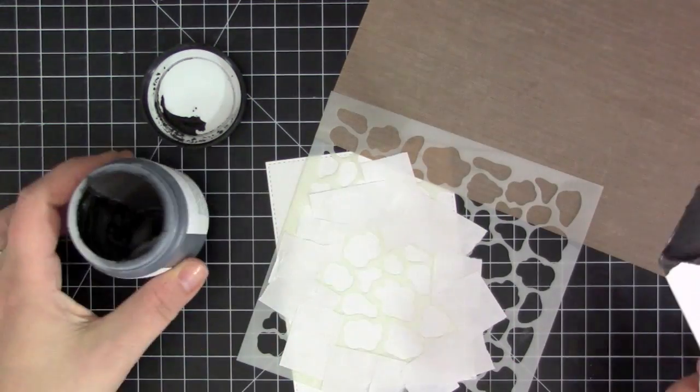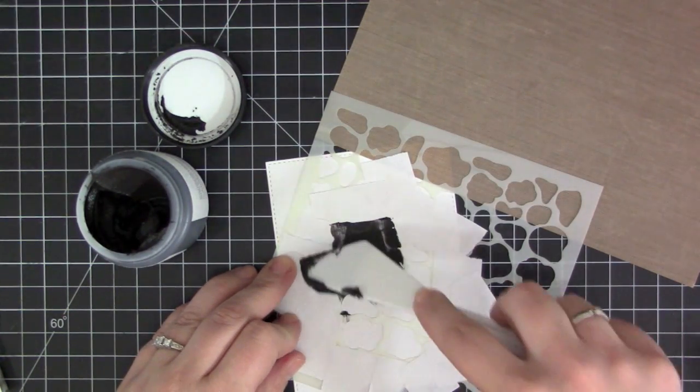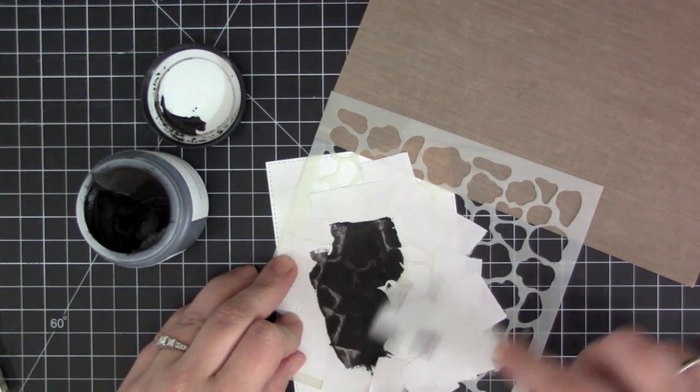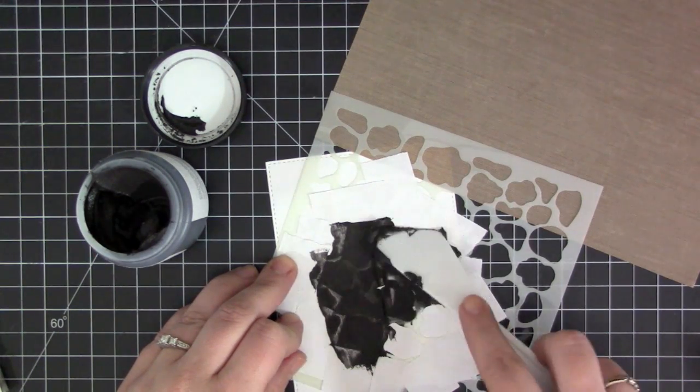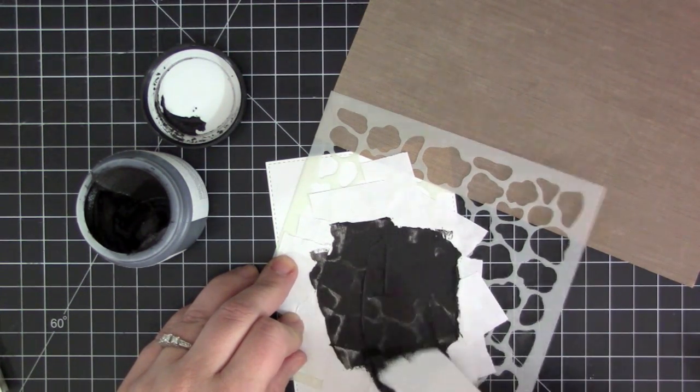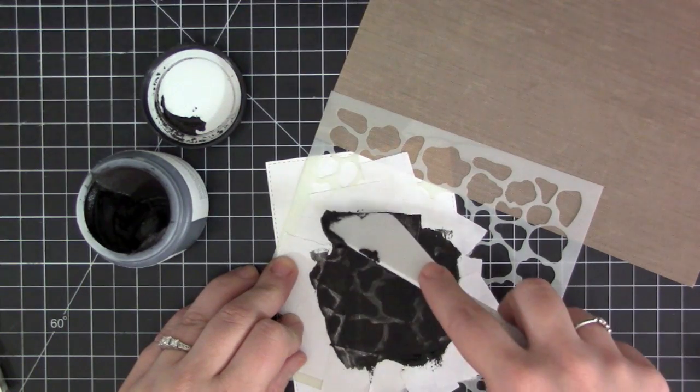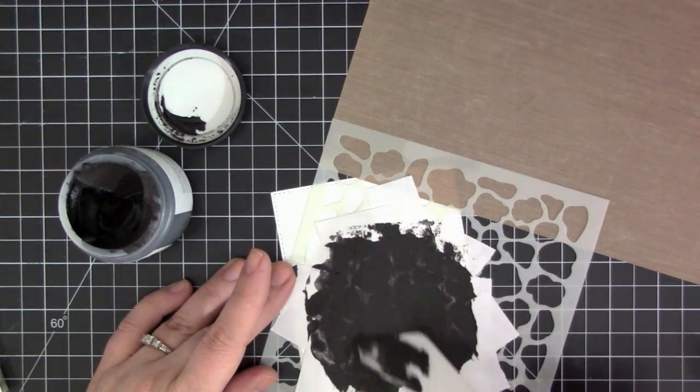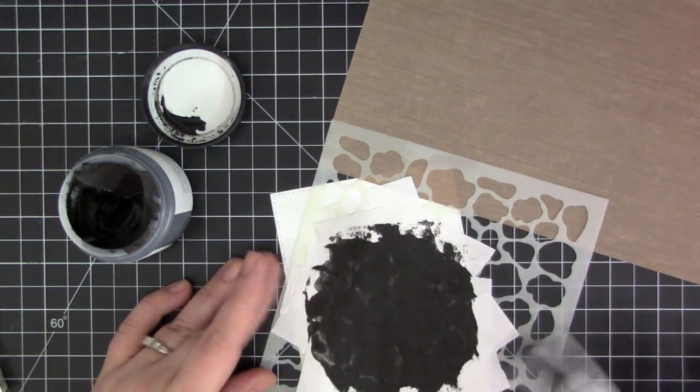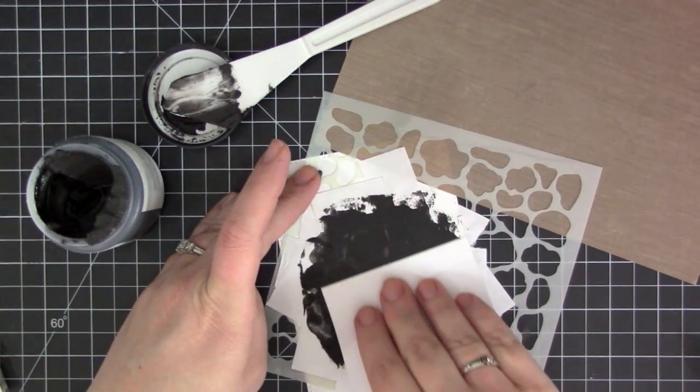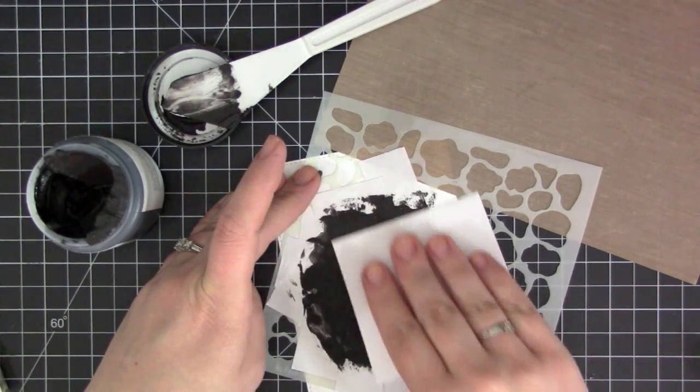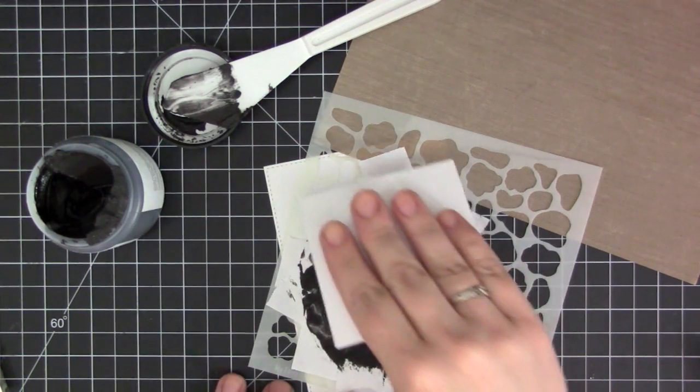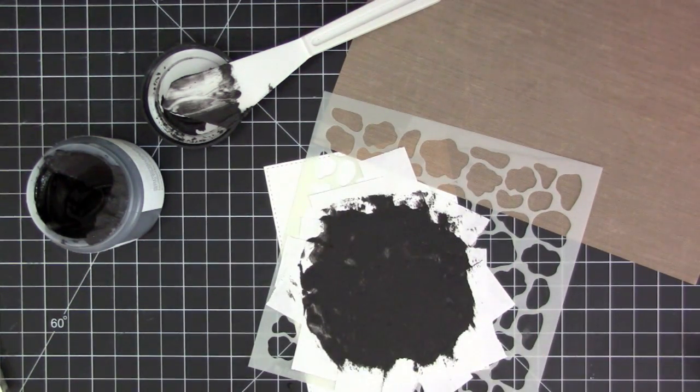I'm going to go ahead and add this embossing paste. This is Wendy Vecchi black embossing paste and I'm just using my spatula knife to lift it out of the jar and mix it up a bit. This just helps if there's any dry spots. I'm taking my time putting it over the area that's on the card, making sure to take note of where that post-it tape is so that I don't get the embossing paste outside of the area that I want it in.